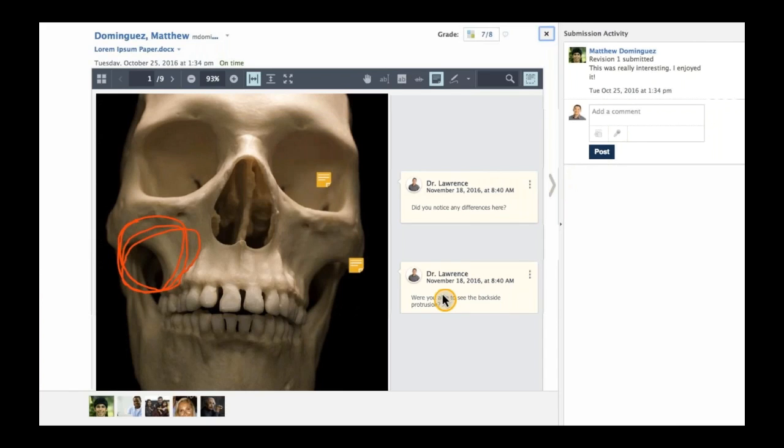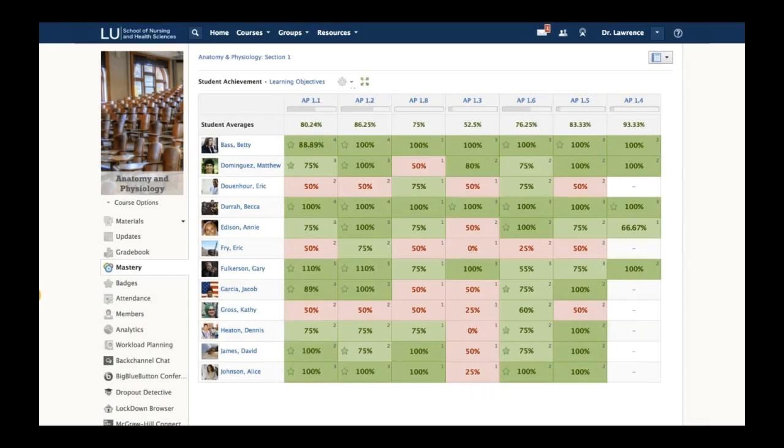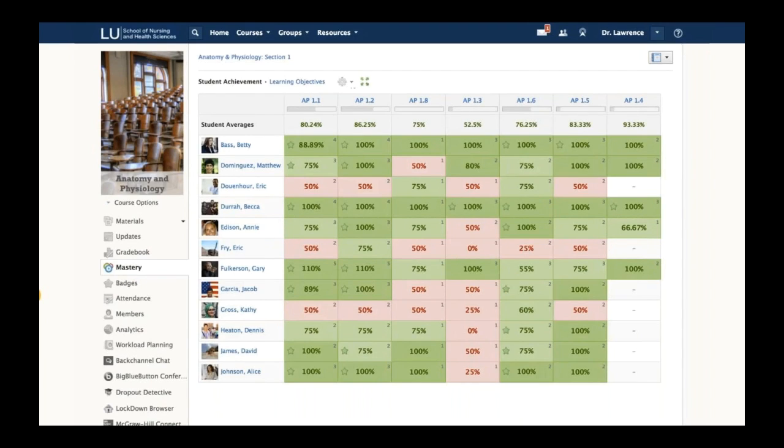I want to go back to the course area because there are a couple of tabs that are important. Dr. Lawrence really wants to make sure he's enhancing his learning experience, so he makes use of the mastery tab. The mastery tab is an aggregation of the various content that students are interacting with. Anytime content is tied to standards, they aggregate into the mastery area.